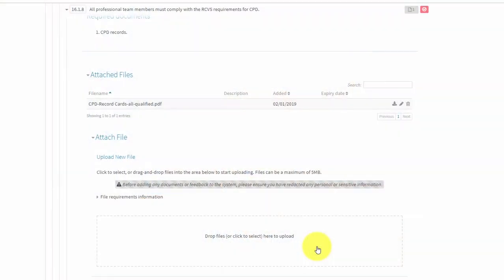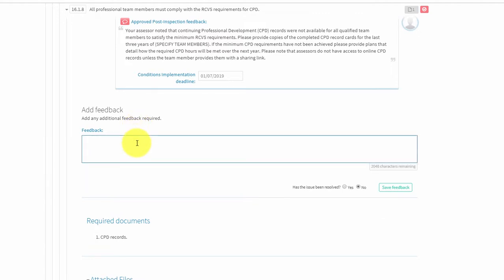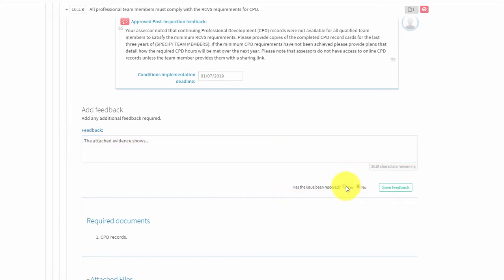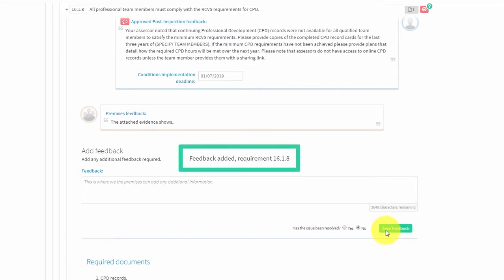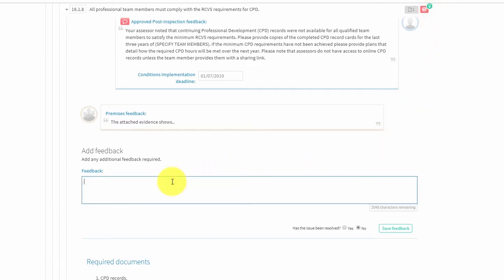After you have attached your evidence, you will also need to indicate on the system that the requirement has been addressed. Go to add feedback and type in any further comments you might have to support your evidence. Select yes in response to 'has the issue been resolved', then click save feedback. If you are providing written confirmation that an issue has been resolved, you can add this as feedback in the add feedback section. You should then click to indicate that the issue has been resolved before saving your feedback.